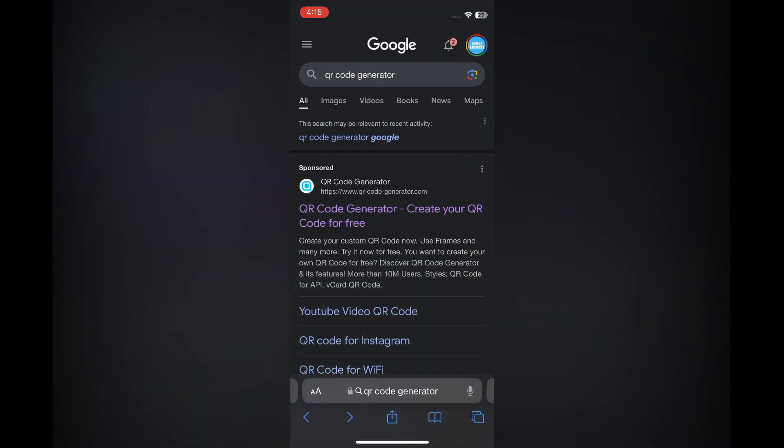QR code generator. I want you to select the option that says qr-code-generator.com.